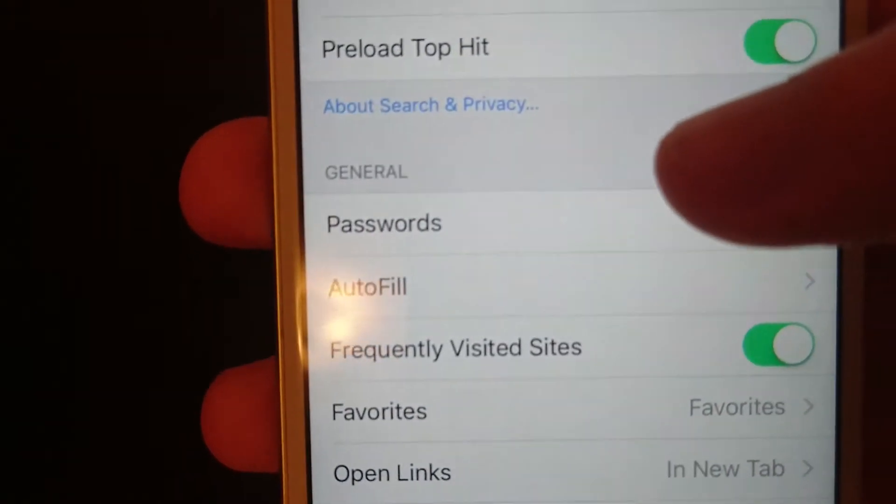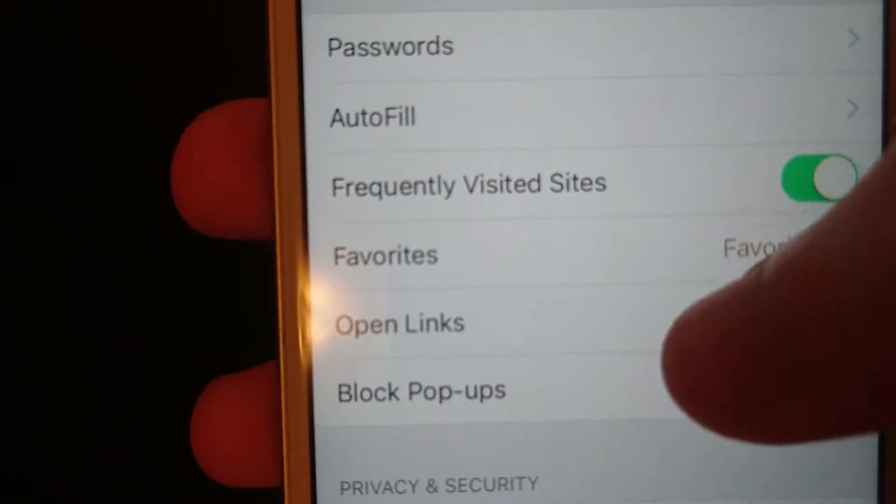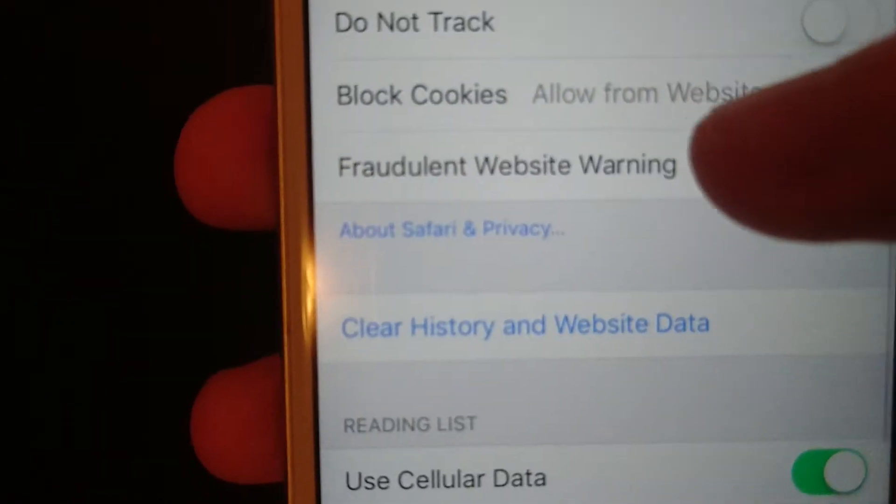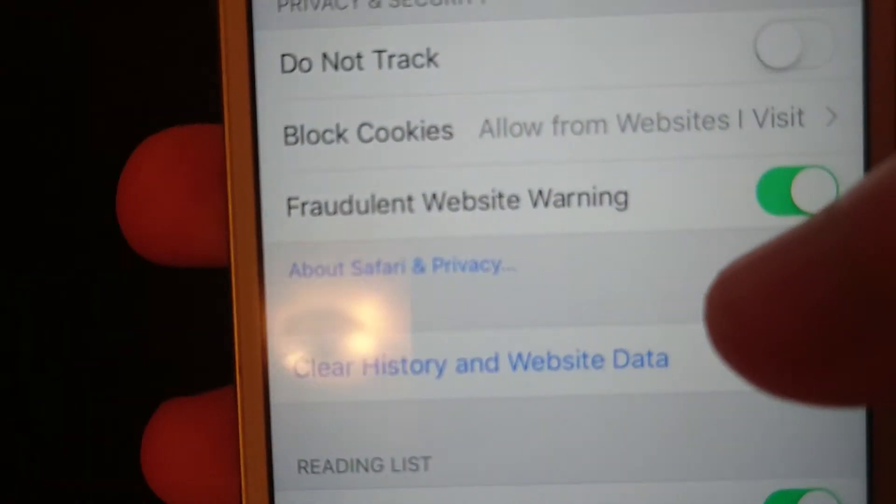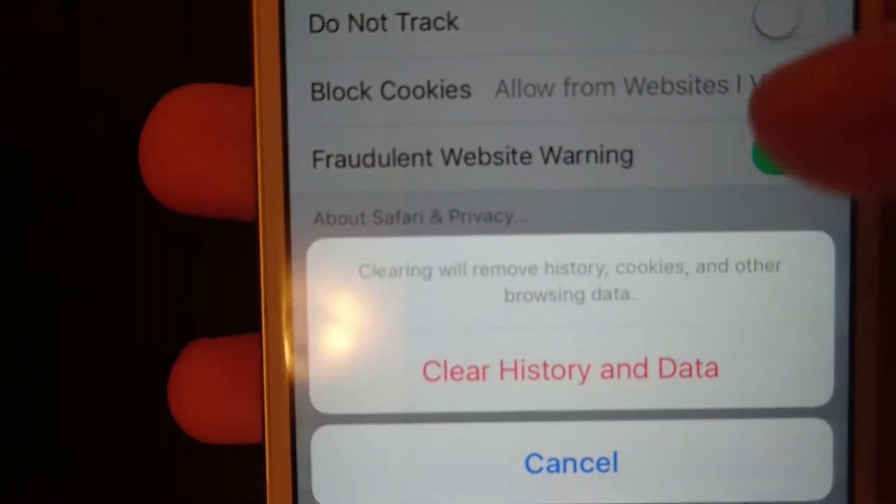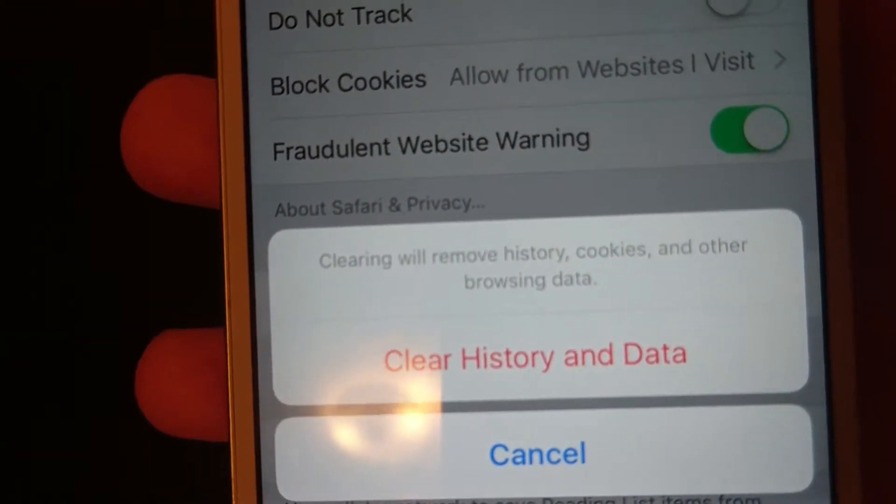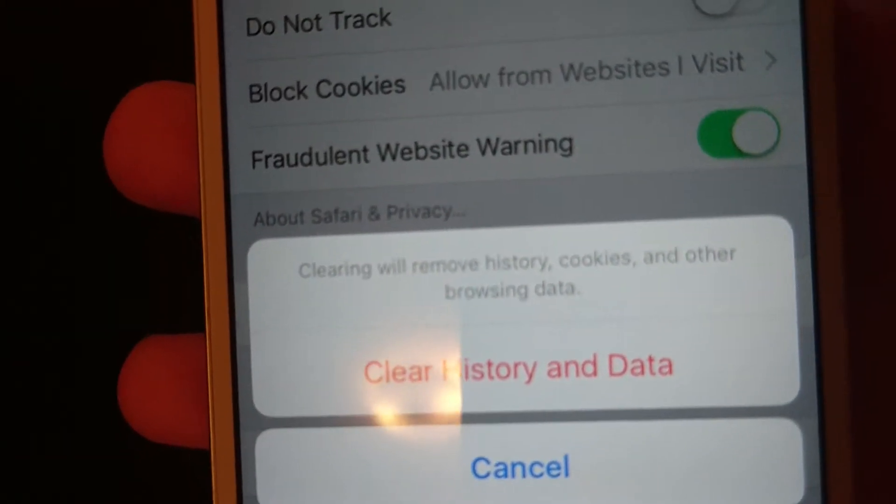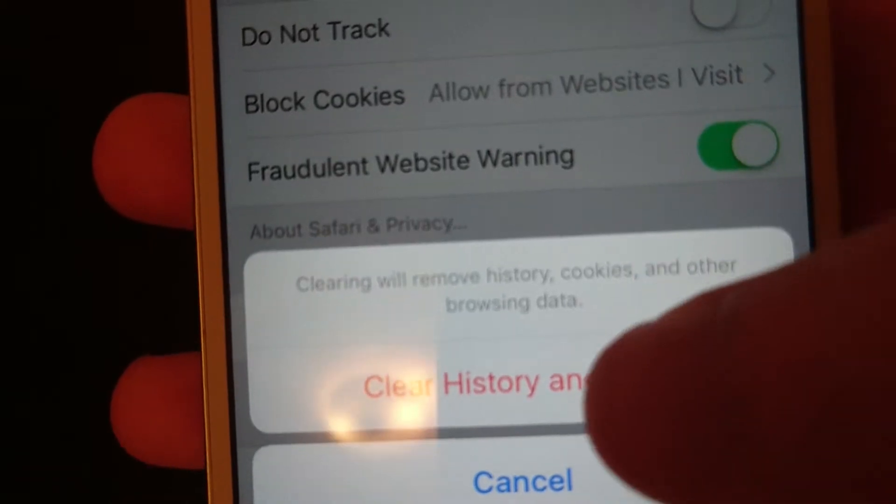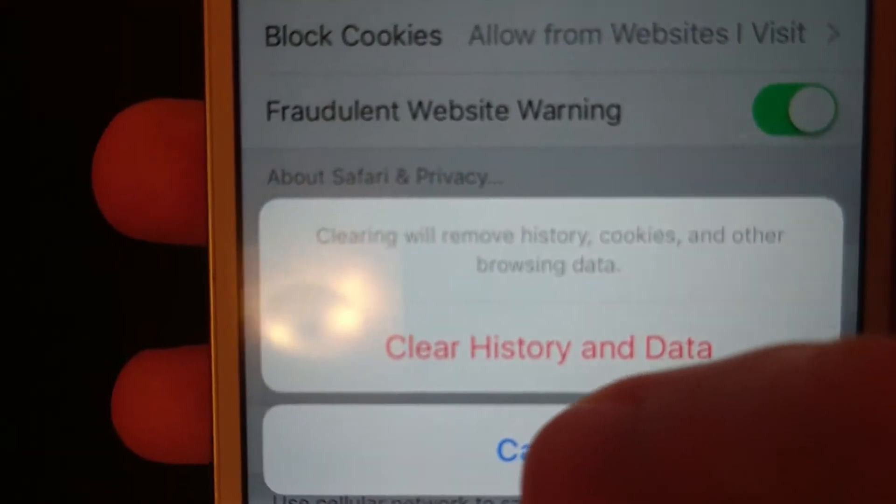Click on that, and then scroll down and you'll see this clear history and website data. Now you see it brings up a dialog of clear history and data in red, and you can press on that if you want to delete it.